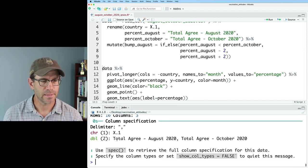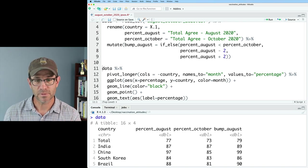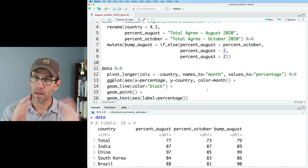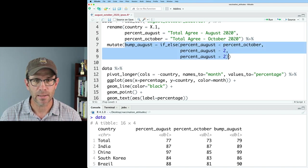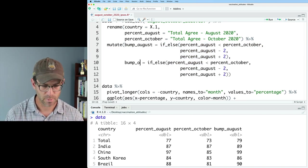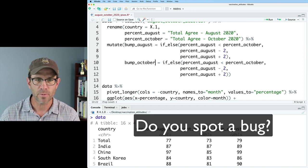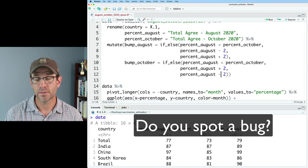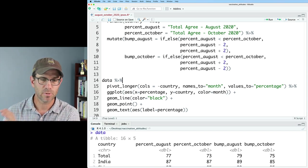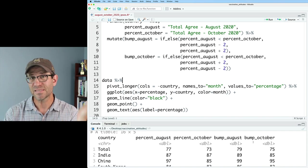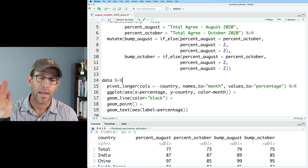We also need to add bump_October: if August is on the left of percent_October, then we need to add 2, otherwise we need to subtract 2. So now we have our data frame with country, percent_August, percent_October, bump_August, and bump_October. But I want to pivot this table longer so that I have a column for the country, the month, the percent, and the bump. Looking at our pivot_longer, this isn't going to work because we're going to get weird output — it took all four columns and put them into the month column.